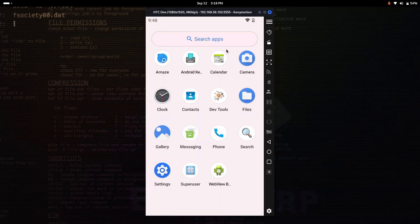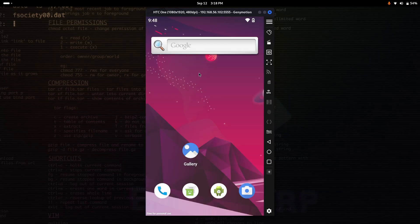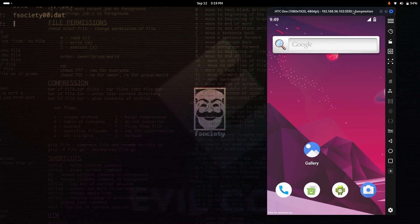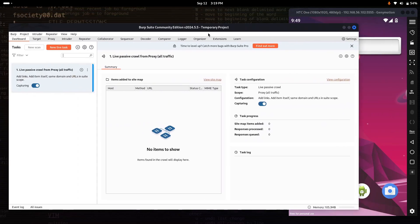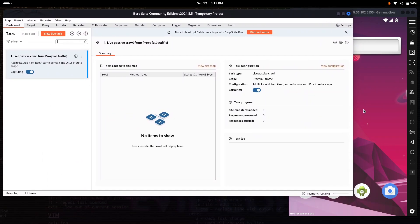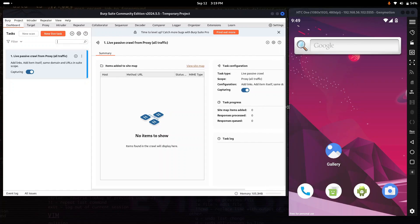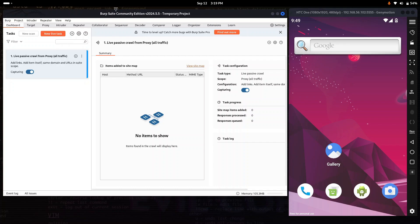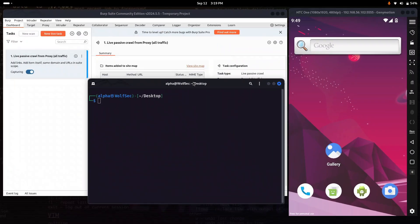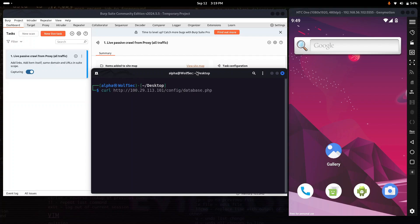Once your device is started, the first thing we need to configure is to install the Burp Suite certificate so we can capture HTTPS traffic. Open Burp Suite — we need to export the certificate and convert it from DER to PEM format. Whether you have the professional version or the community edition, the configuration is the same. To download the certificate, just run the curl command.